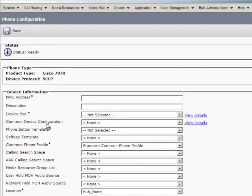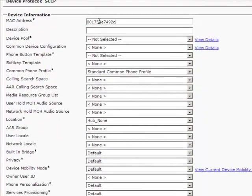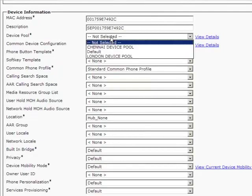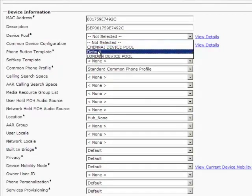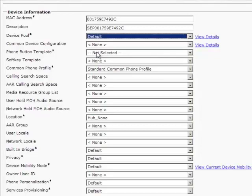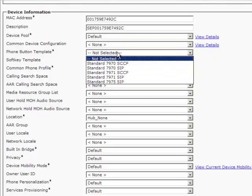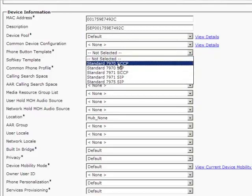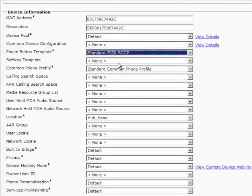In the Phone Configuration page, you need to enter the appropriate settings such as MAC address, device pool, etc. Enter the MAC address of the IP phone. For the device pool, select default. For the Phone button template, select standard 7970 SCCP.